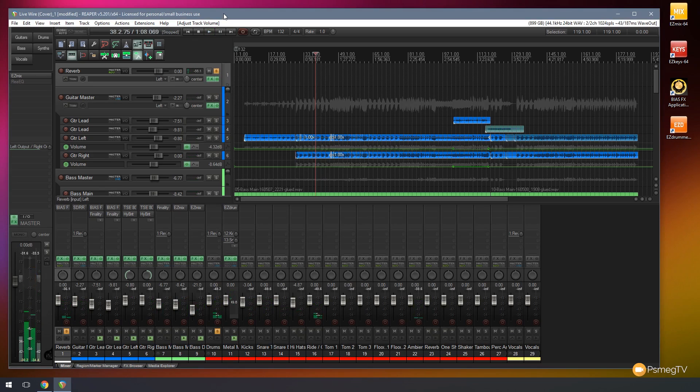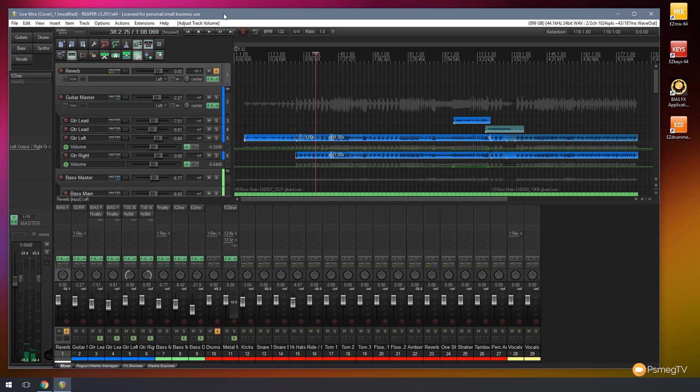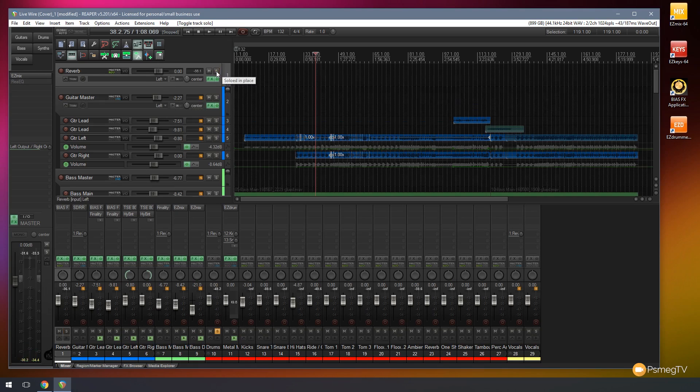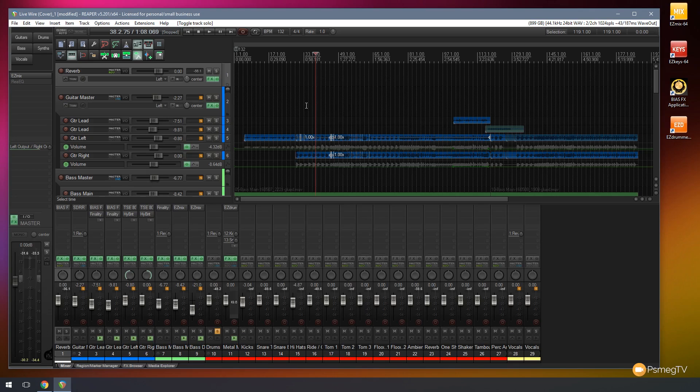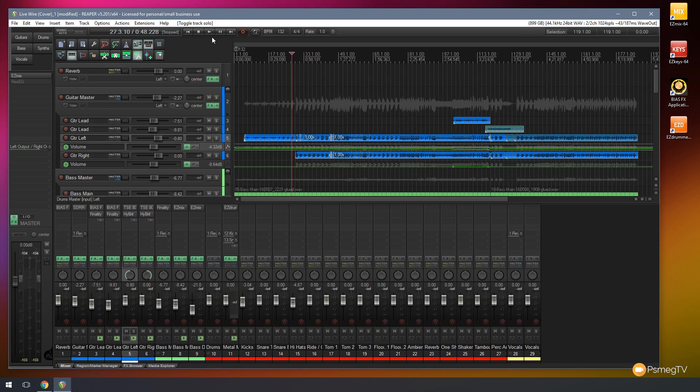So as you can hear we've now got just the reverb effect. So because that's on its own dedicated track we can now mix that in with the actual overall track. So if I turn off the solo on there I can now start mixing this back in to the track and get the level that I like just to give it that space and the sound like we recorded it in a room as opposed to a dead sterile environment. So I'll just play that back and I'll show you how we can mix this in how easy it is.